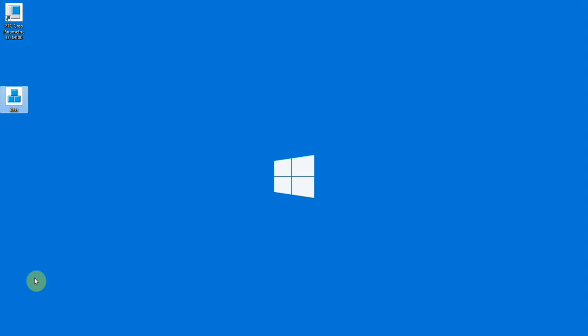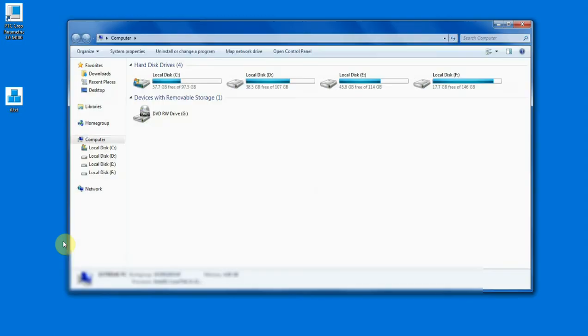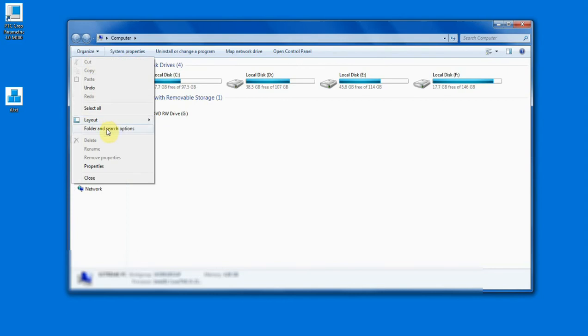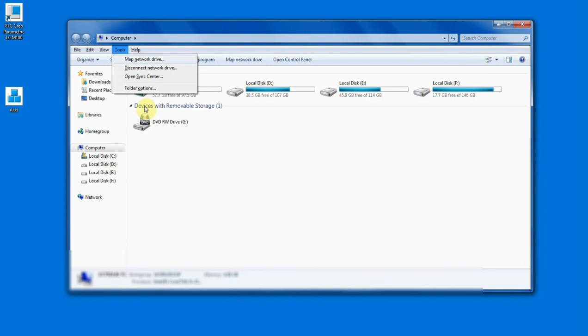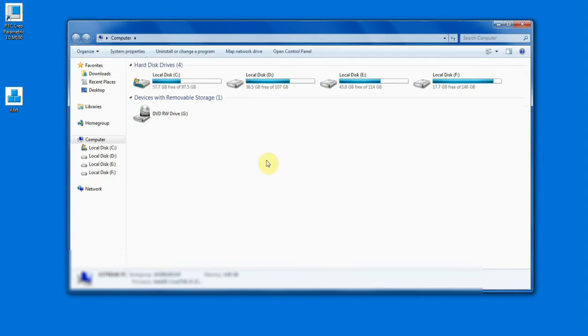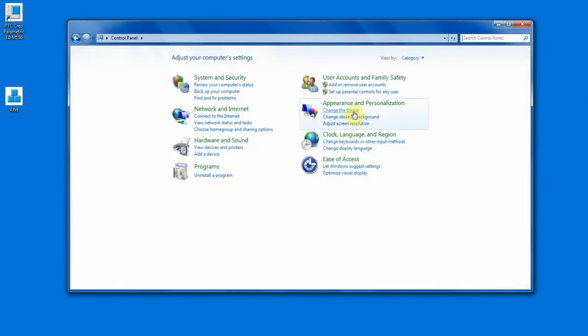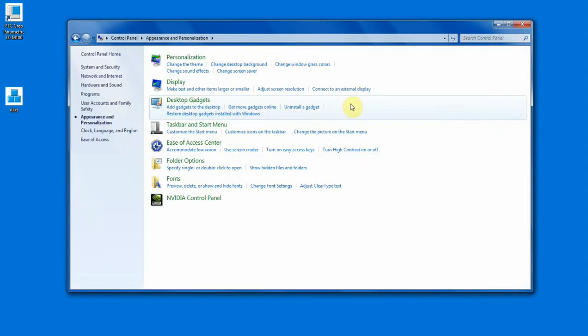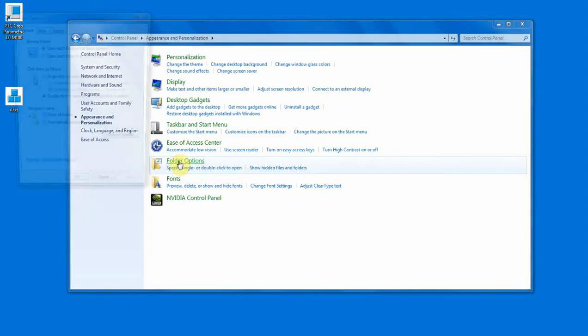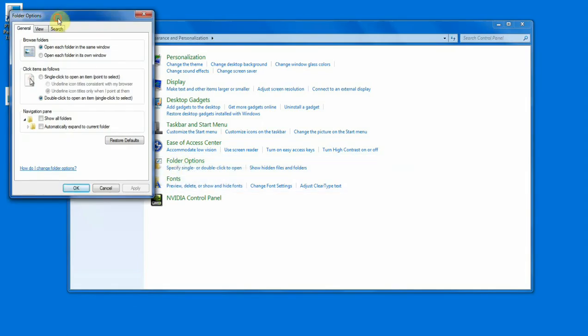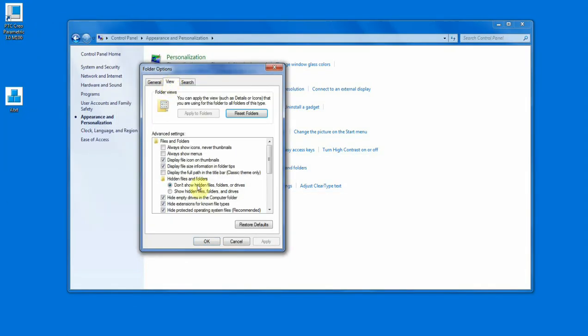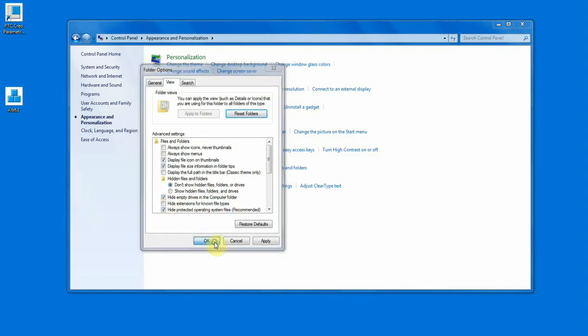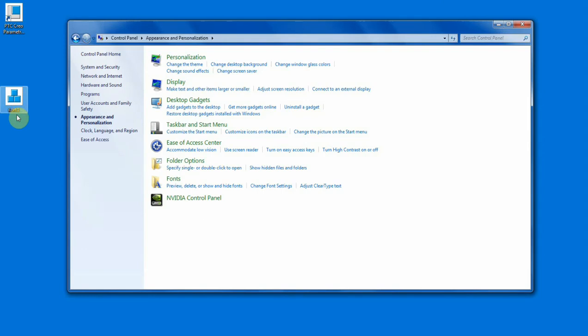What I'm going to do is change the setting from folder options. You can access the folder options from here: Organize, Folder and Search Options, or simply give Alt+T and you have this folder option here. Or you can access it from Control Panel, Appearance and Personalization, here folder options.